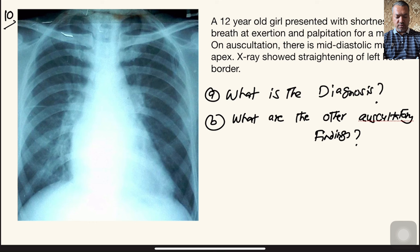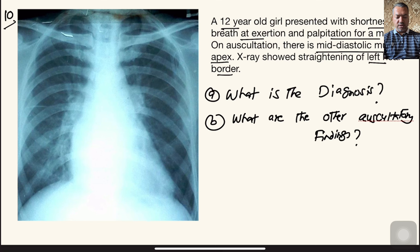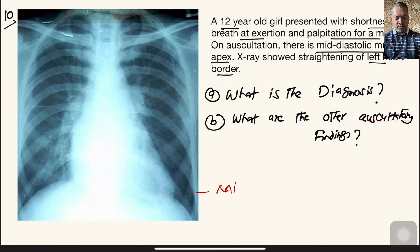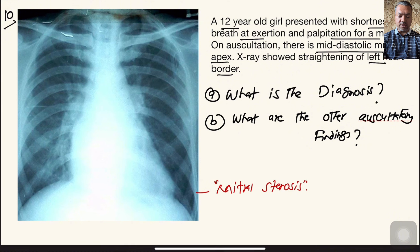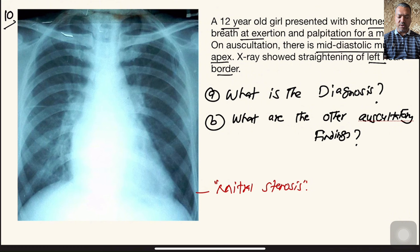Question number ten: a 12-year-old girl presented with shortness of breath on exertion and palpitations for a month. During auscultation, there is a mid-diastolic murmur at the apex, and X-ray showed straightening of the left heart border. The diagnosis is mitral stenosis. Palpitations are usually caused by atrial fibrillation resulting from left atrial dilation, and the mid-diastolic murmur at the apex is a classical feature.